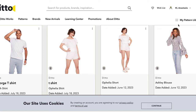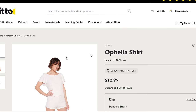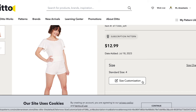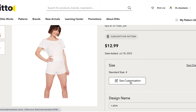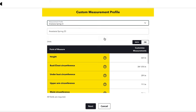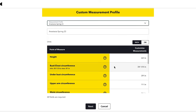Go to dittopatterns.com, make sure you have an account and you're logged in. Then go to your pattern library and select the Ophelia t-shirt. When you select the Ophelia shirt, you'll see it says 'Size Customization' — click on that. Since I've already created my size profile, all I need to do is select it from the top. I've selected the profile I created for Anastasia Spring 23.